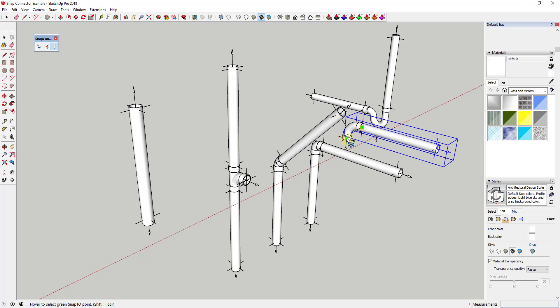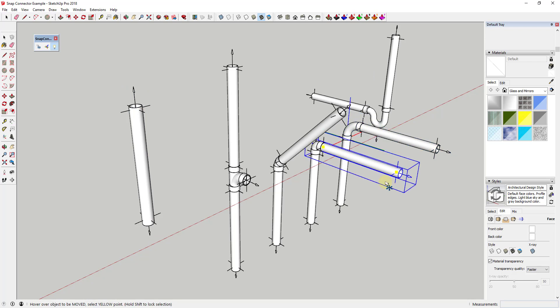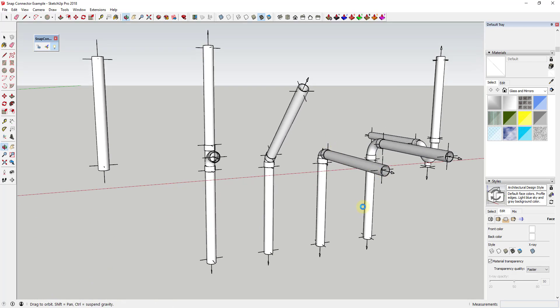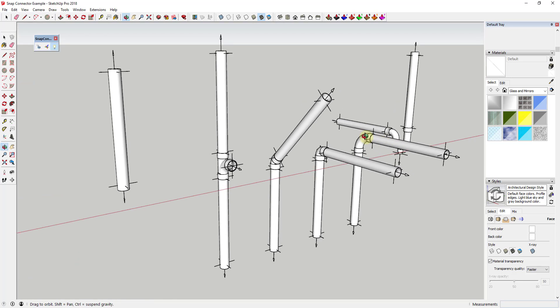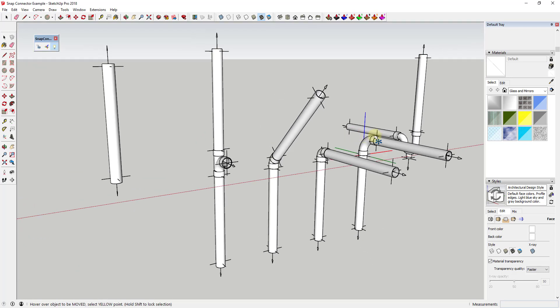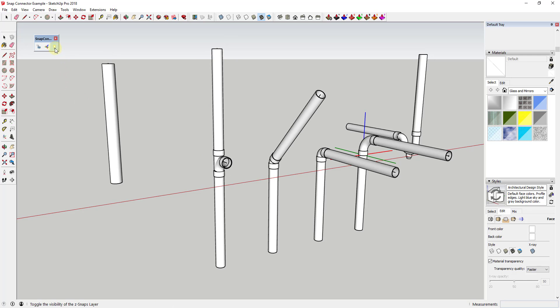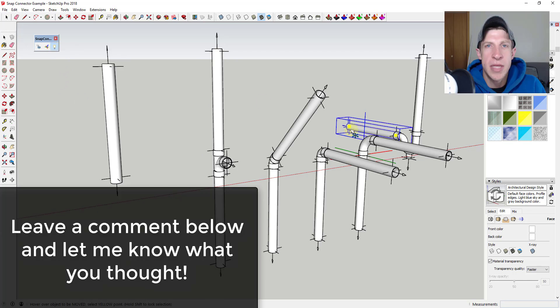Overall I really like this extension for object assembly. If you use SketchUp with any kind of component library that you assemble together in any kind of format, I can see how setting up your component library with these snap connectors could be really powerful and save you a lot of time.